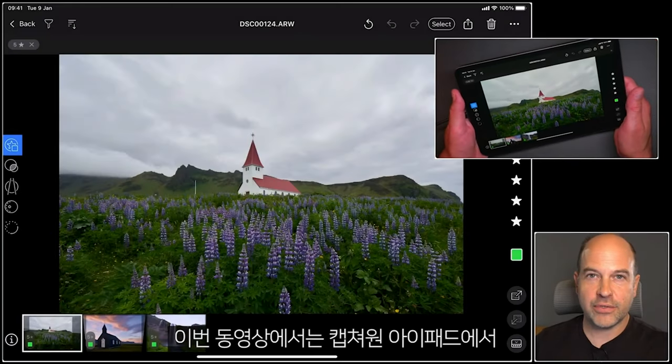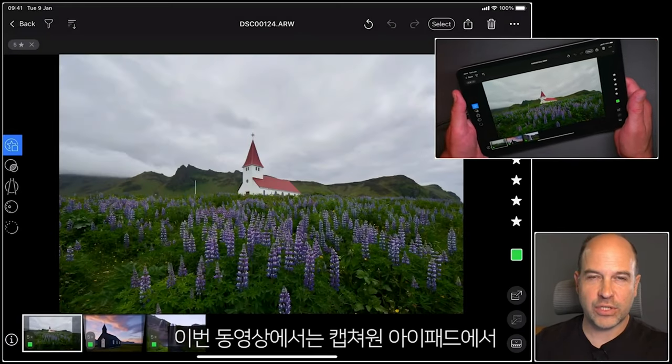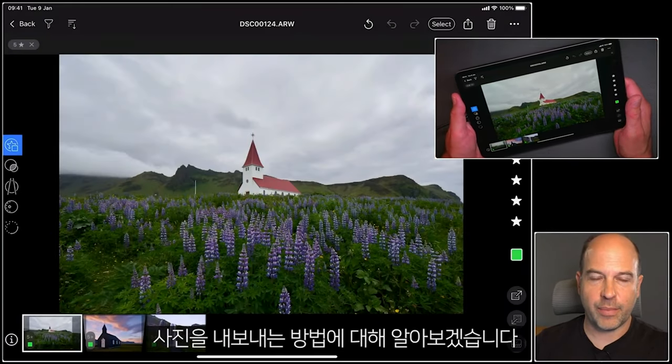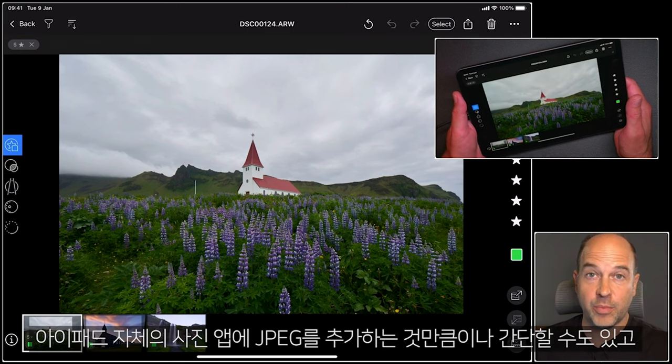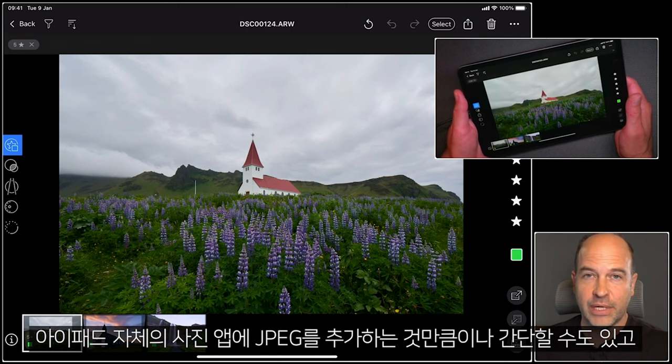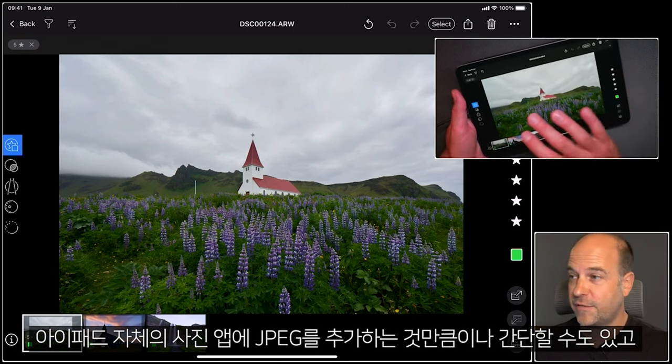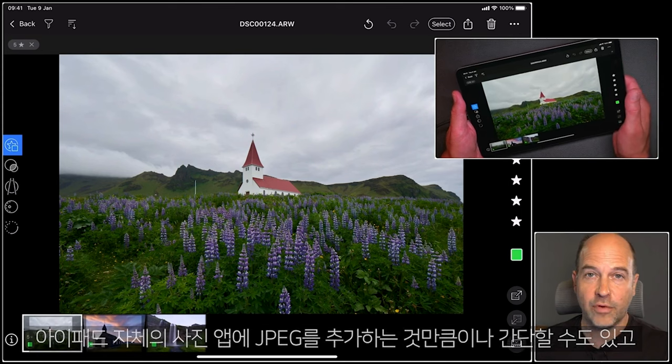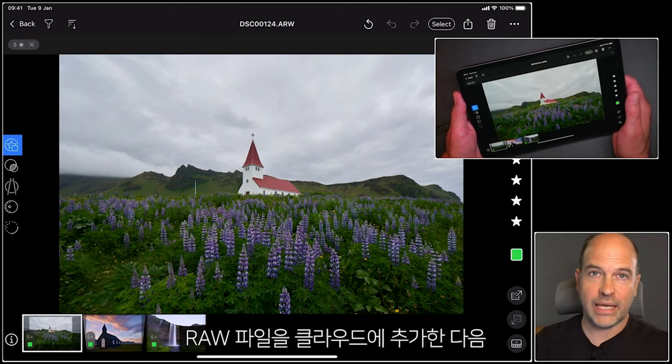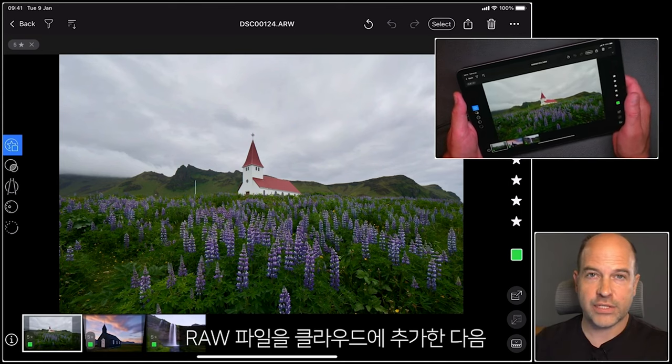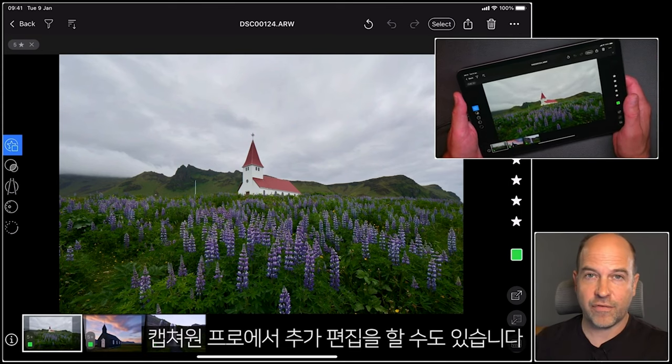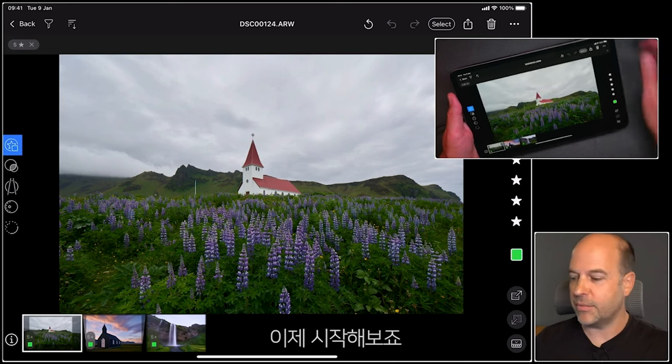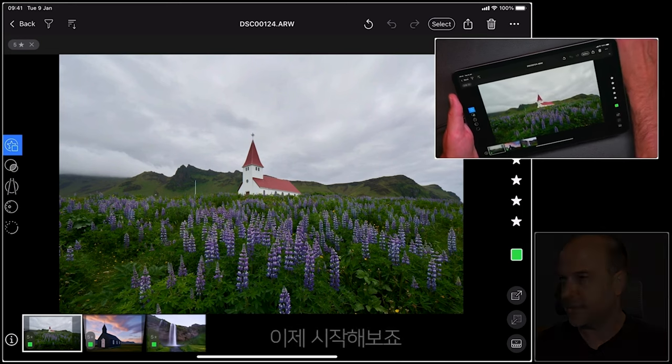In this tutorial, we're going to look at exporting your photos from Capture One for iPad. This could be something as simple as adding a JPEG to the Photos app on the iPad itself, or it could be adding raw files to the cloud to then edit further in Capture One Pro. So let's get started.